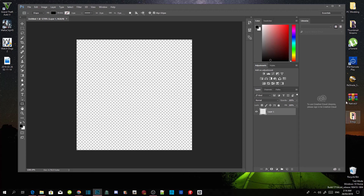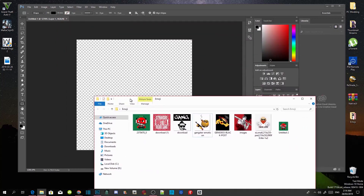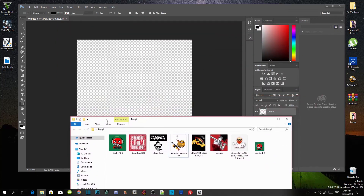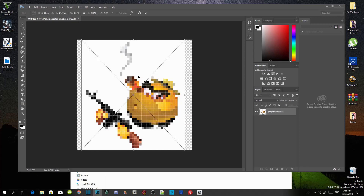Once you've done that, open up your folder with your emojis. Pick whatever photo you want to install — for example, I'm going to install this one. Click on it and drag it onto your Photoshop. This is what it looks like.